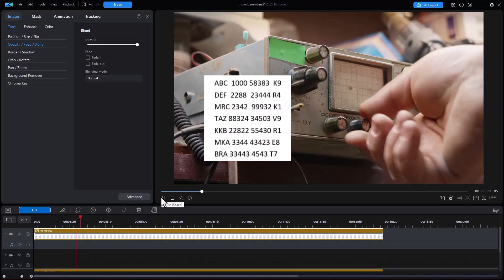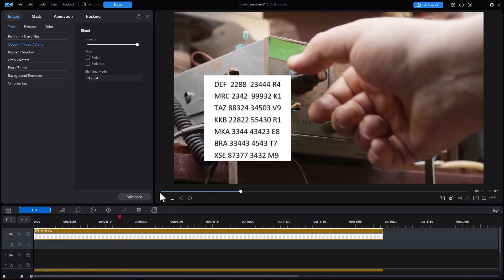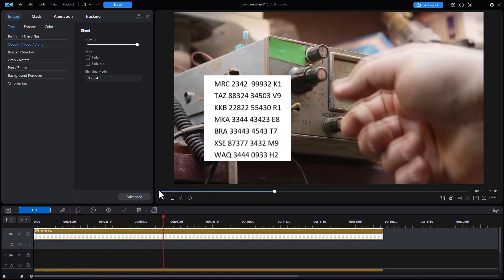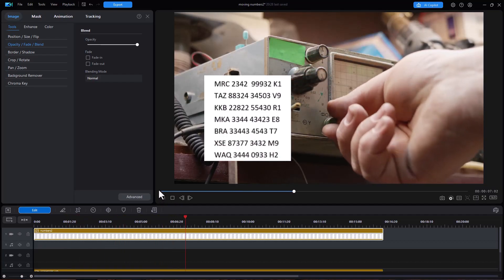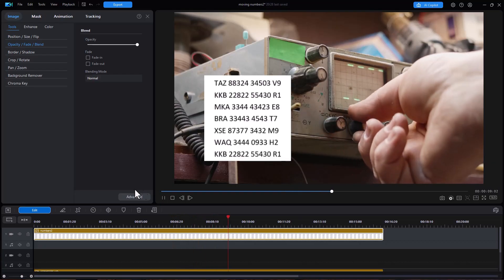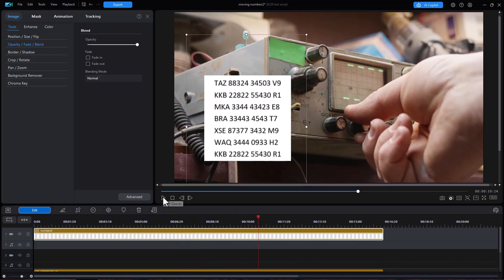You're going to see numbers go up, numbers go up, numbers go up and then again you would time that obviously to where you want it in your video.